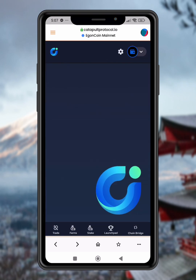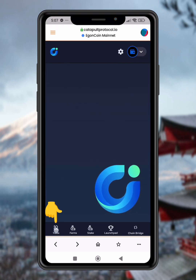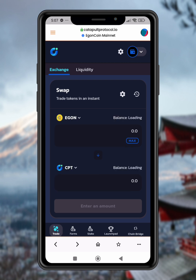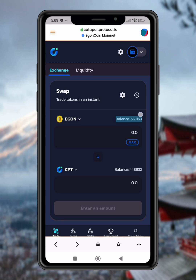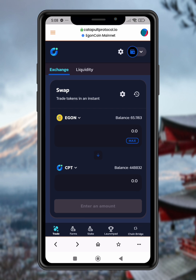Step 8: Go to the Trade tab. Once your wallet is connected, head over to the Trade tab. Here you'll see your Egan and CPT token balances reflected on the DEX interface. Step 9: Prepare to sell. To sell your CPT tokens, tap the arrow icon to swap the positions of the tokens. Ensure CPT is selected above and Egan below.